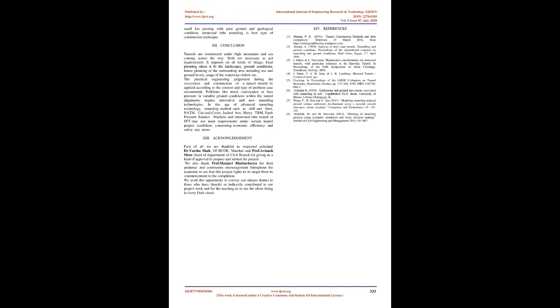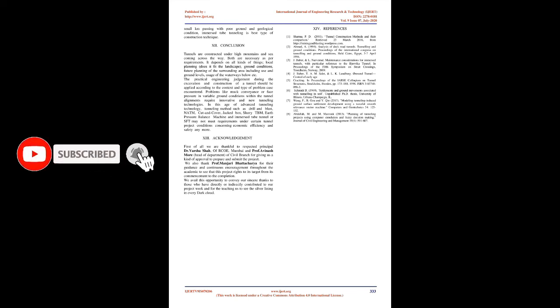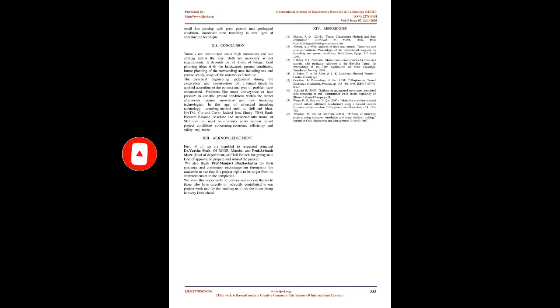In this age of advanced tunneling technology, tunneling methods such as drill and blast, NATM, cut and cover, jacked box, slurry TBM, earth pressure balance machine and immersed tube tunnel or SFT may not meet requirements under certain tunnel project conditions concerning economic efficiency and safety anymore.